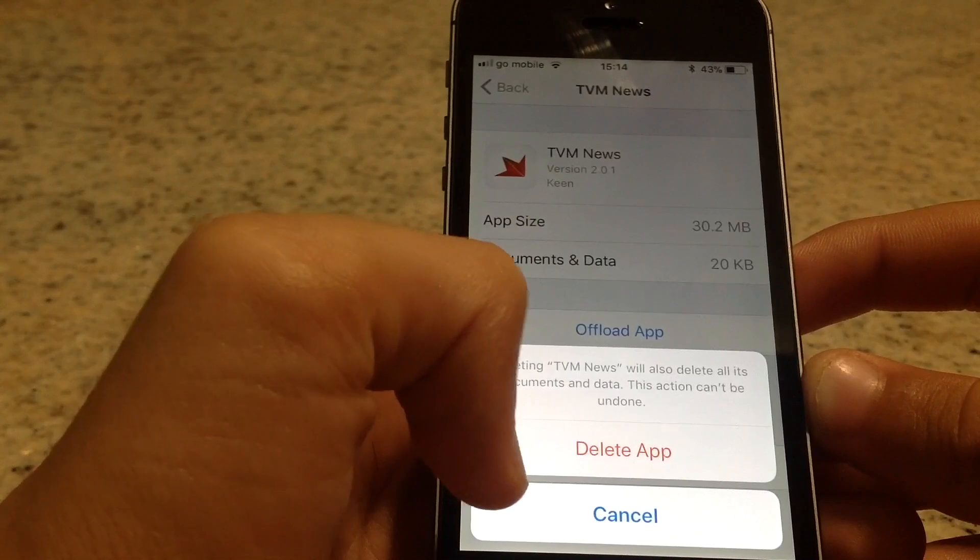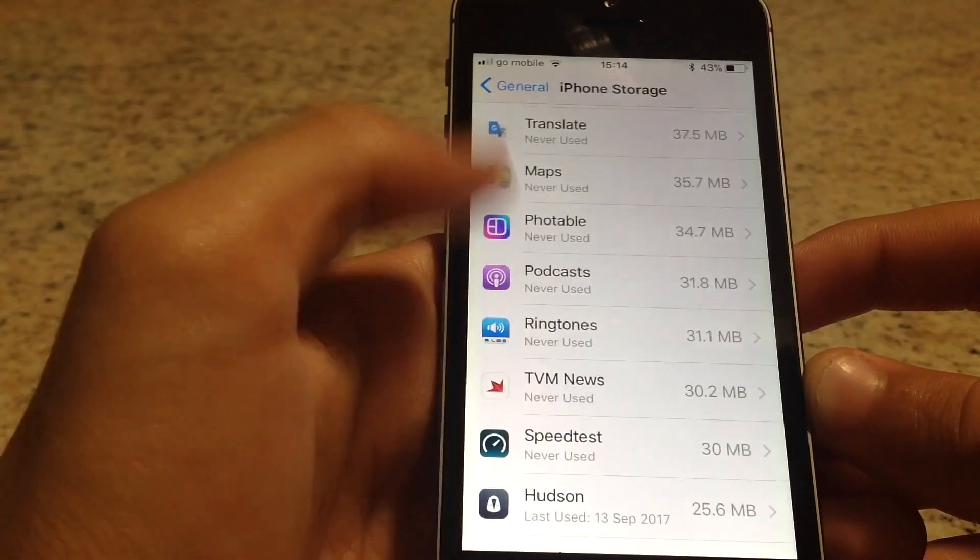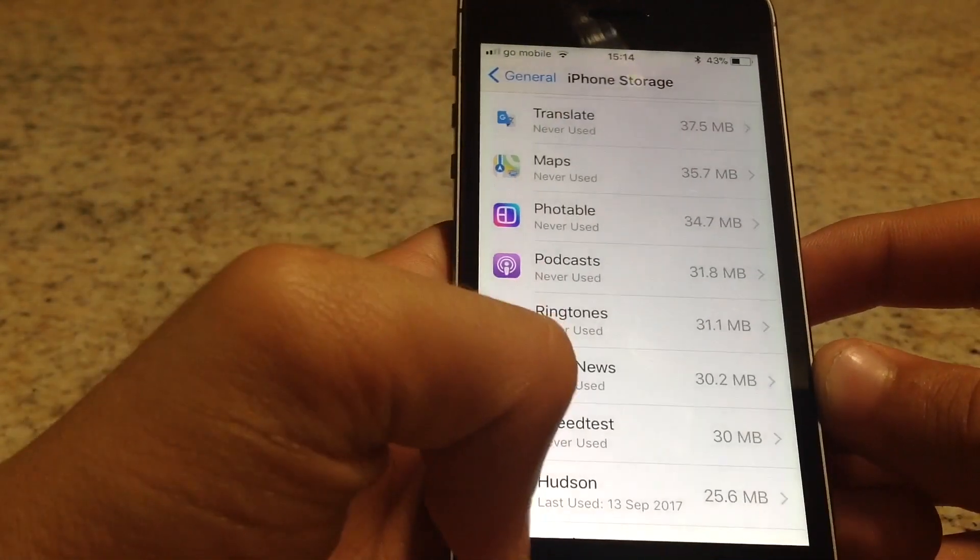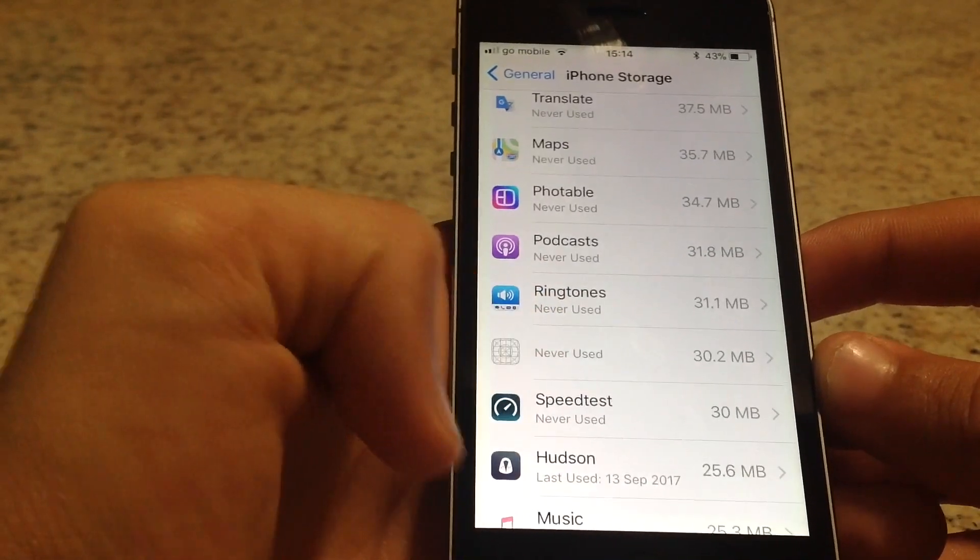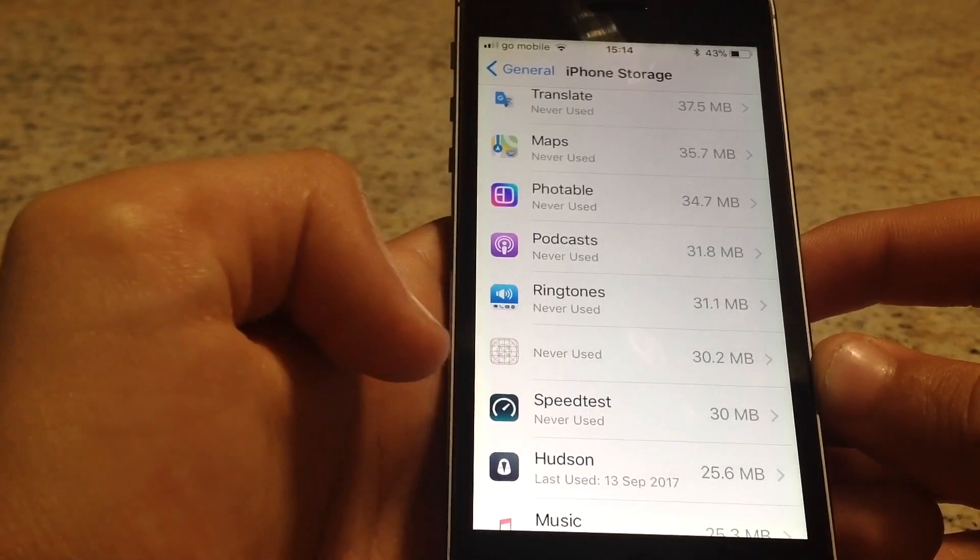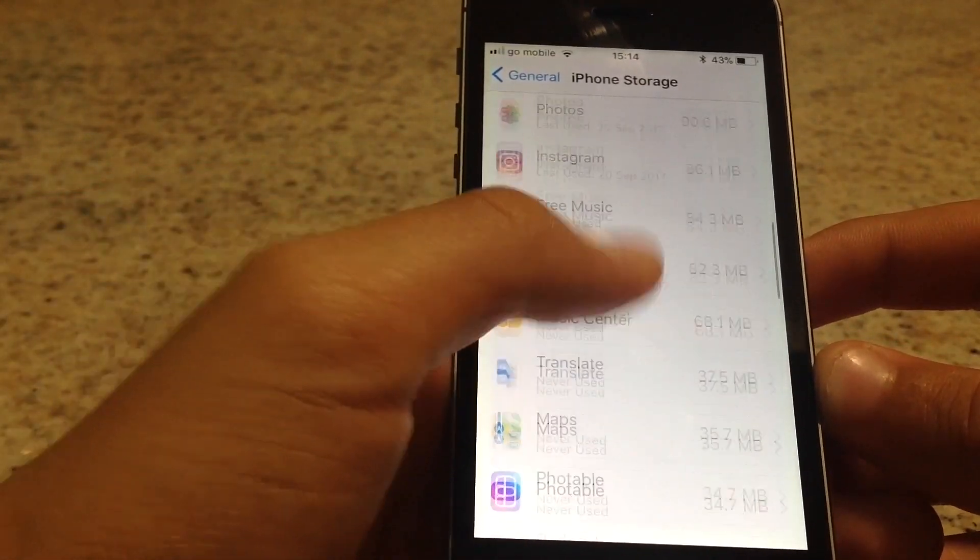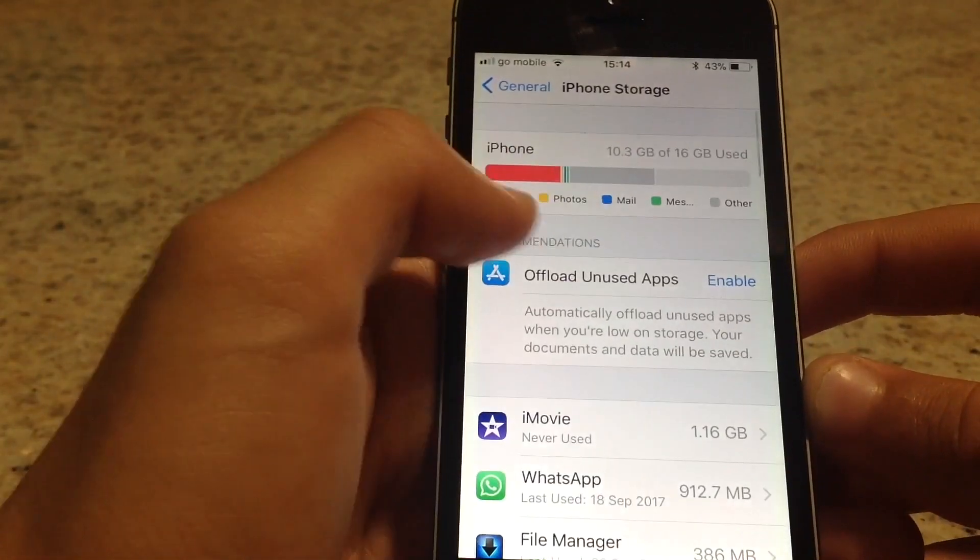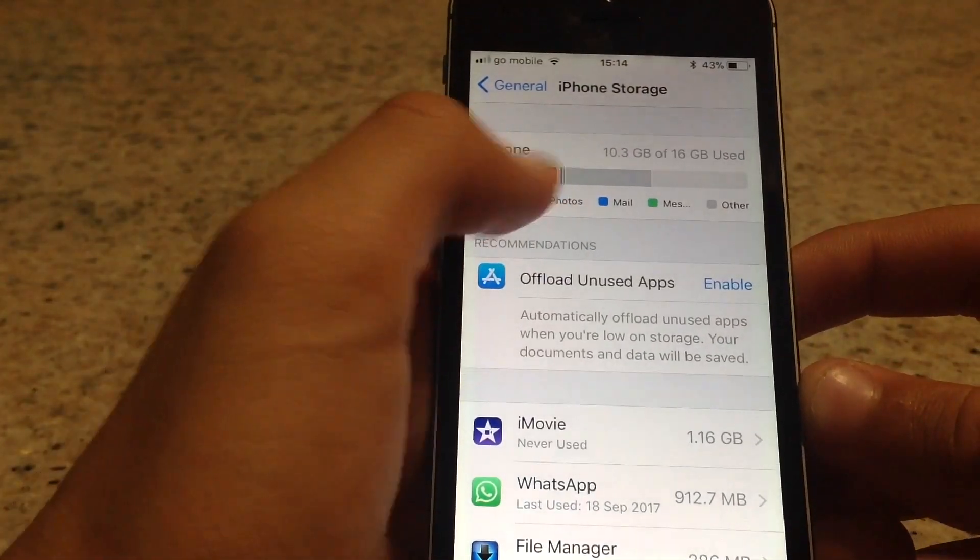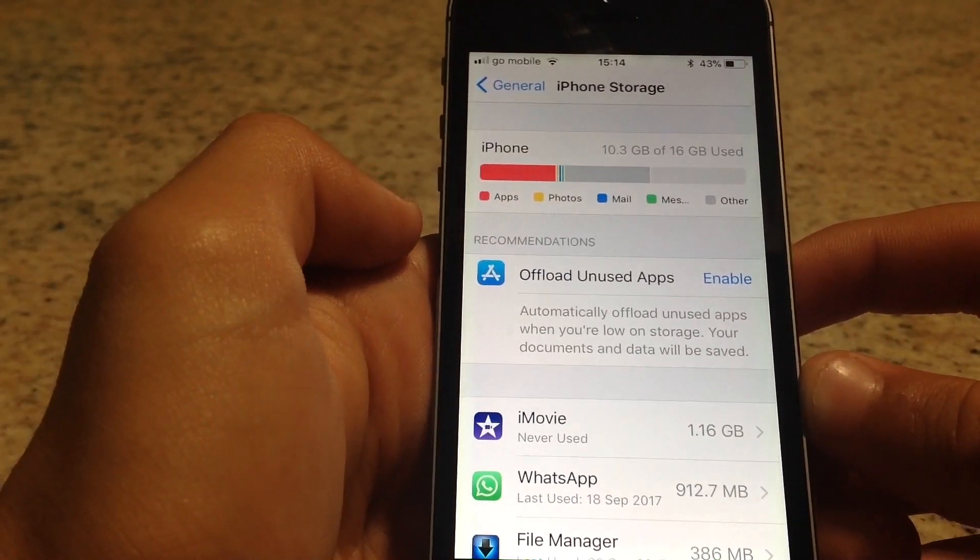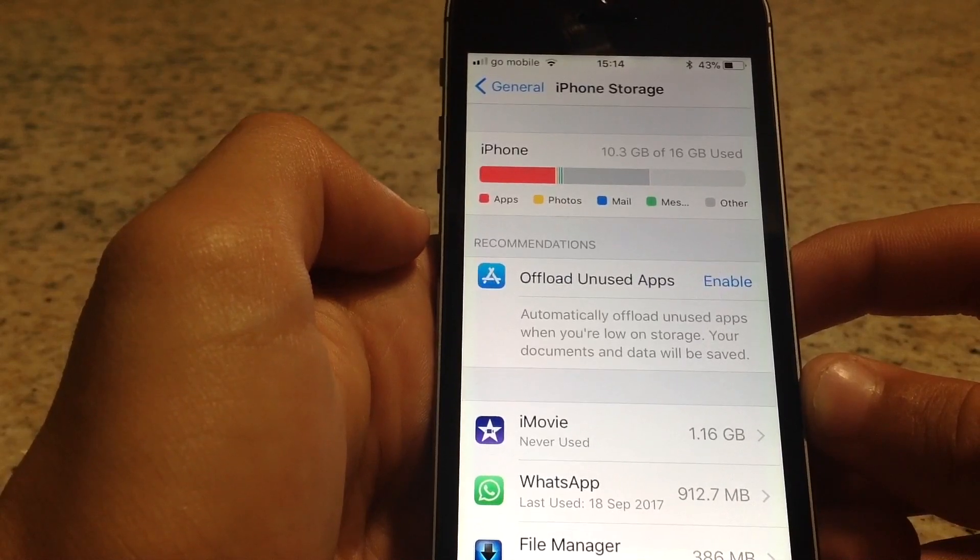Press Delete App to confirm, and that app is then deleted. As you can see, it's being removed and your storage from the apps is being freed. That's how to permanently delete an app.